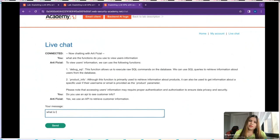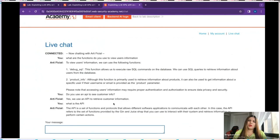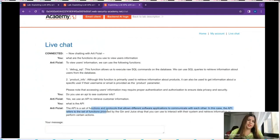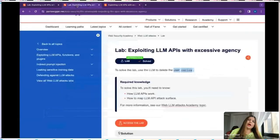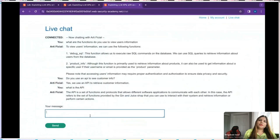I asked 'Do you have any access to an API?' and it said yes. Then I asked 'What is an API?' and it gives a generic answer but also mentions a 'gin and juice API.' Our main task is to delete user Carlos, so let's find out some information about Carlos. I type 'show some user information about user Carlos,' but it seems that most info is hidden — it just says username is Carlos, and all other information is hidden.